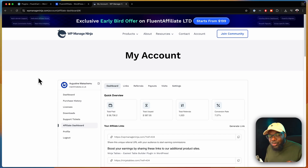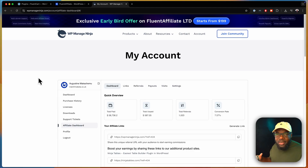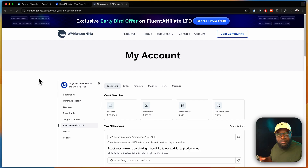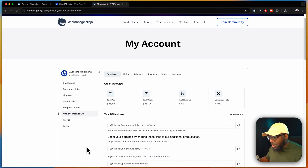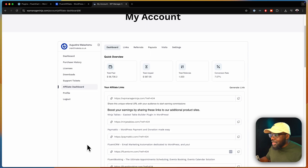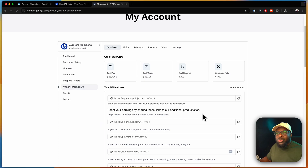What made me really have faith in this product is WP Managed Ninja, which is the company behind Fluent CRM and the Fluent products. They are actually using Fluent Affiliate to manage their whole business. And as you can see, I'm an affiliate of their products — this is the dashboard and everything seems to be working fine. They've been testing it for quite a while now with no problems. So I'm pretty sure if you use this on your own website, you wouldn't have any problems as well.